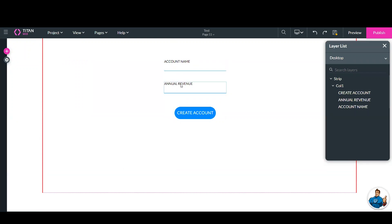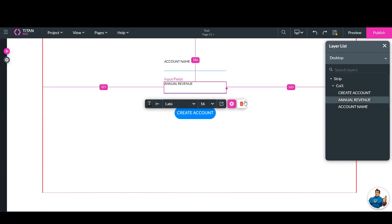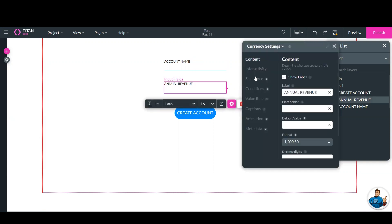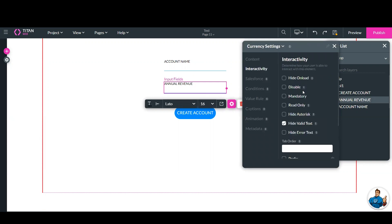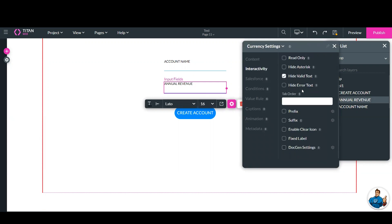But to make sure we add a prefix, we go to the field in the settings wheel. Now we click interactivity. We scroll down and we find the option for prefix.